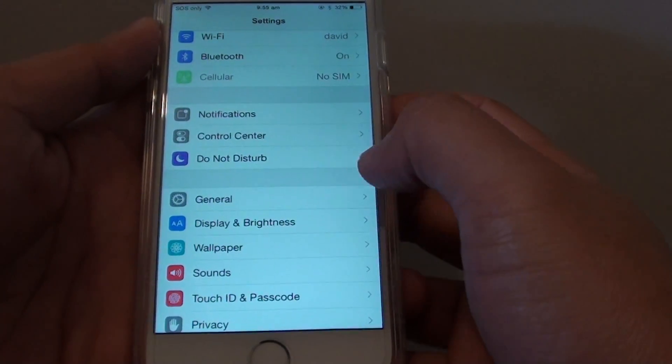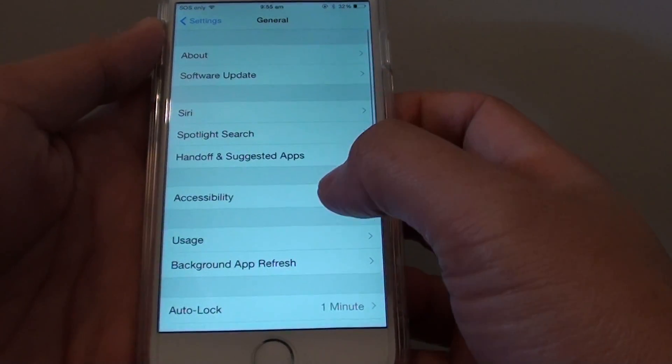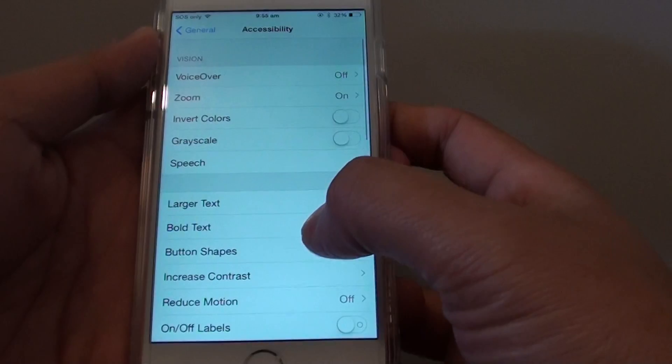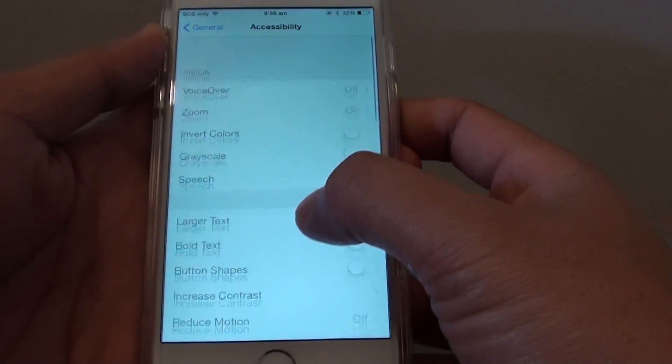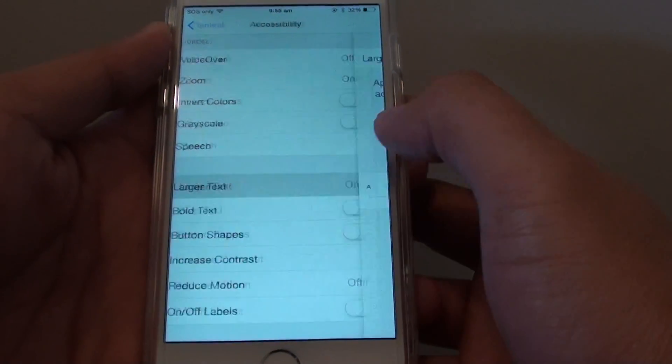In Settings, go down and tap on General, then tap on Accessibility. Here you want to go down and tap on Larger Text.